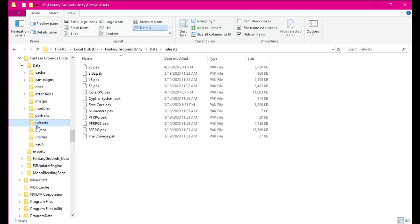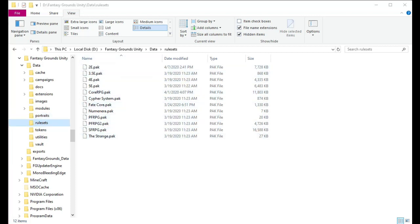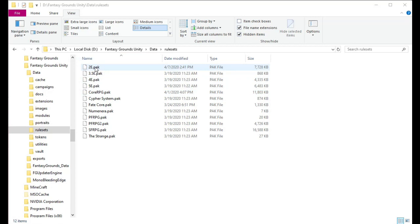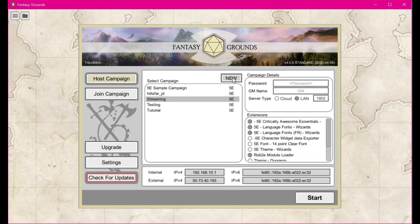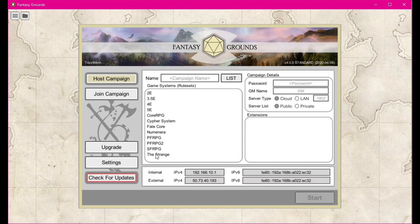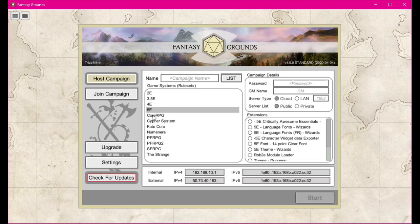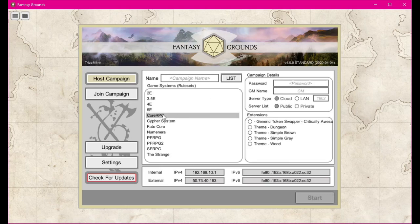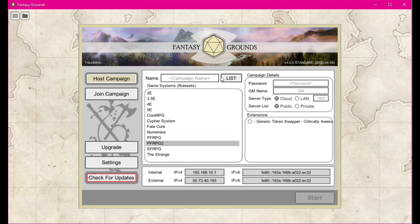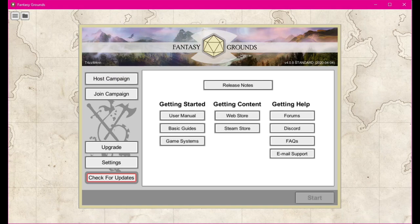Rule sets — we already went over portraits — but rule sets are all the different rule sets that Fantasy Grounds has. Your rule sets are all the different types of role-playing games that it works for. So we have Dungeons and Dragons 2E, 3.5E, 4E. You'll actually notice if you go into host a campaign and select New, these things right here are your rule sets. This is how the dice work and things along that line — whether it's Numenera, 5E, this is just the default core RPG that Fantasy Grounds comes with, Pathfinder, Pathfinder 2, and so on. So that is what your rule sets folder is.